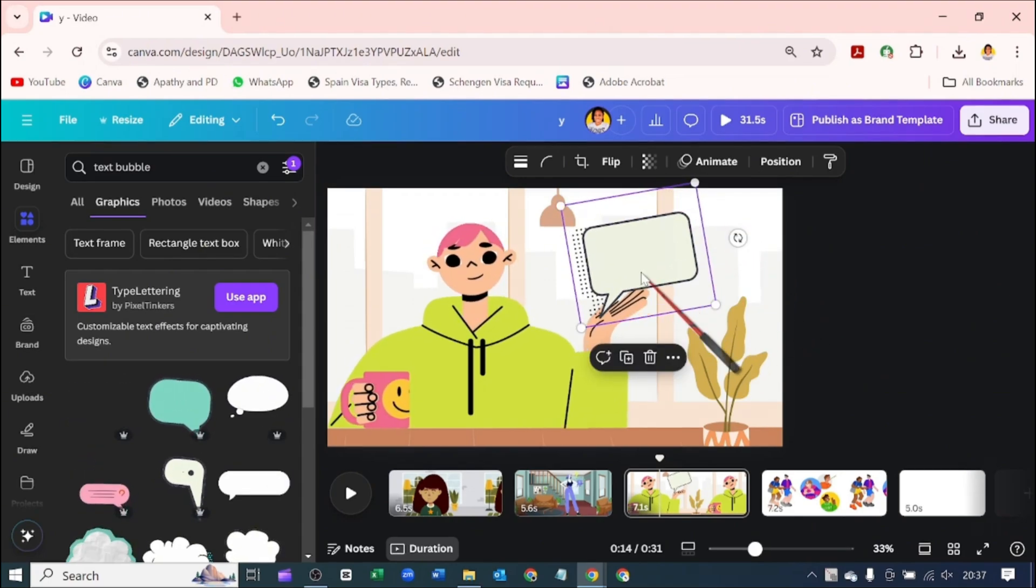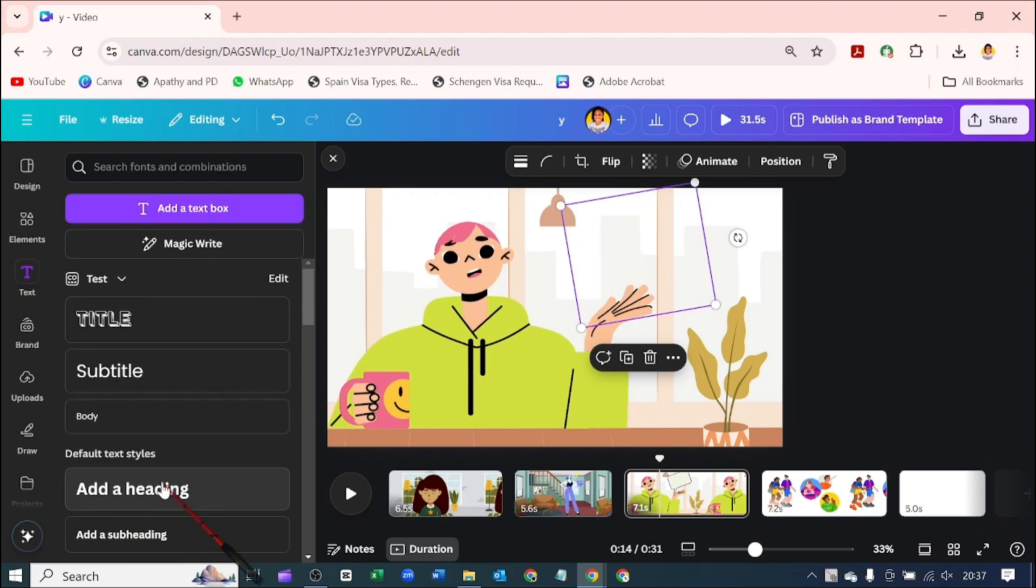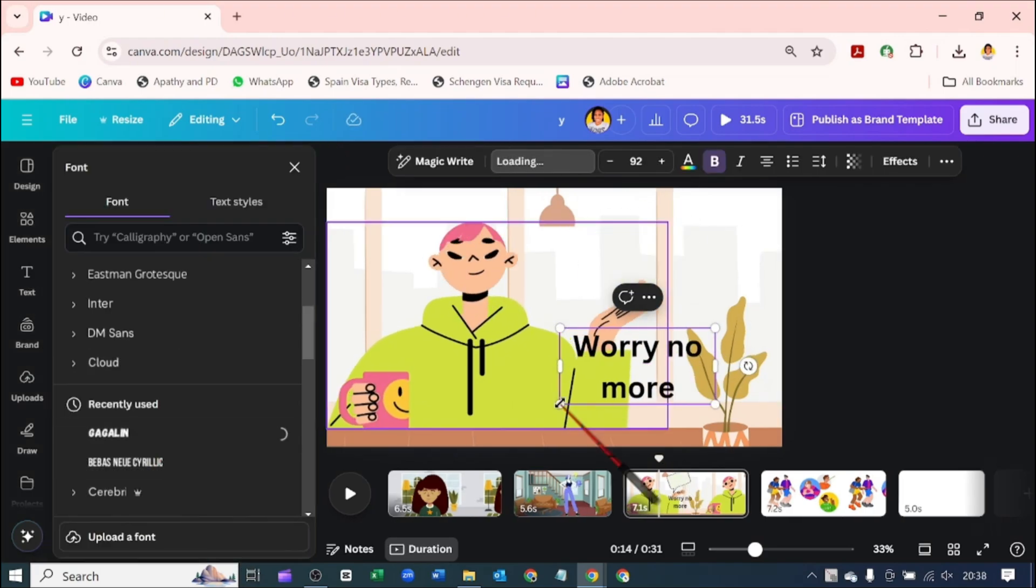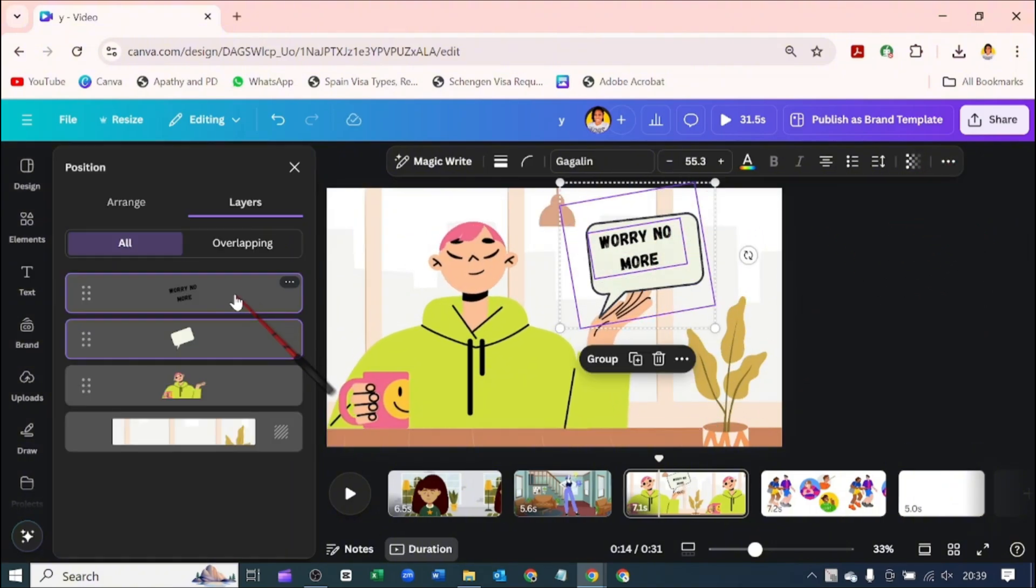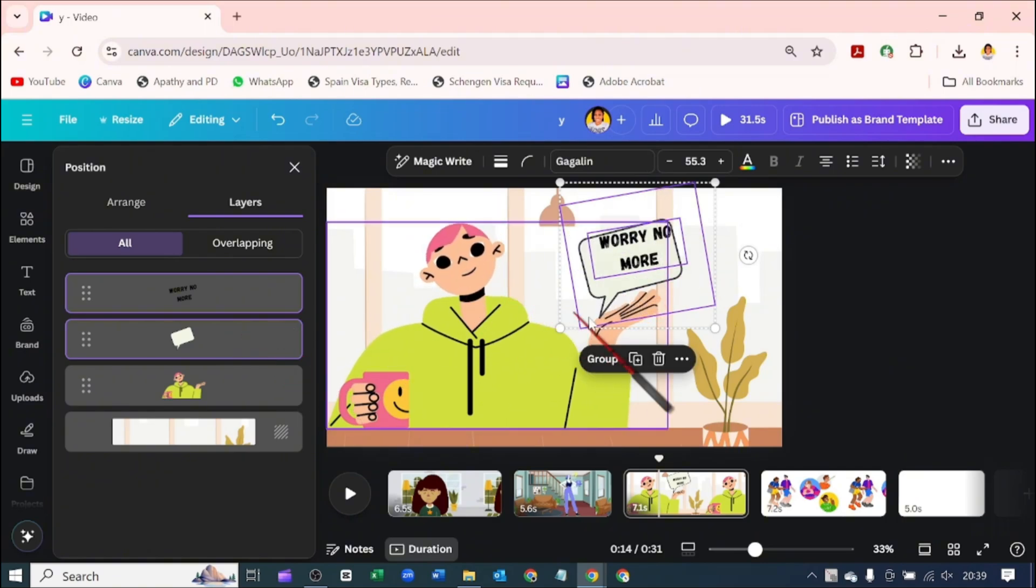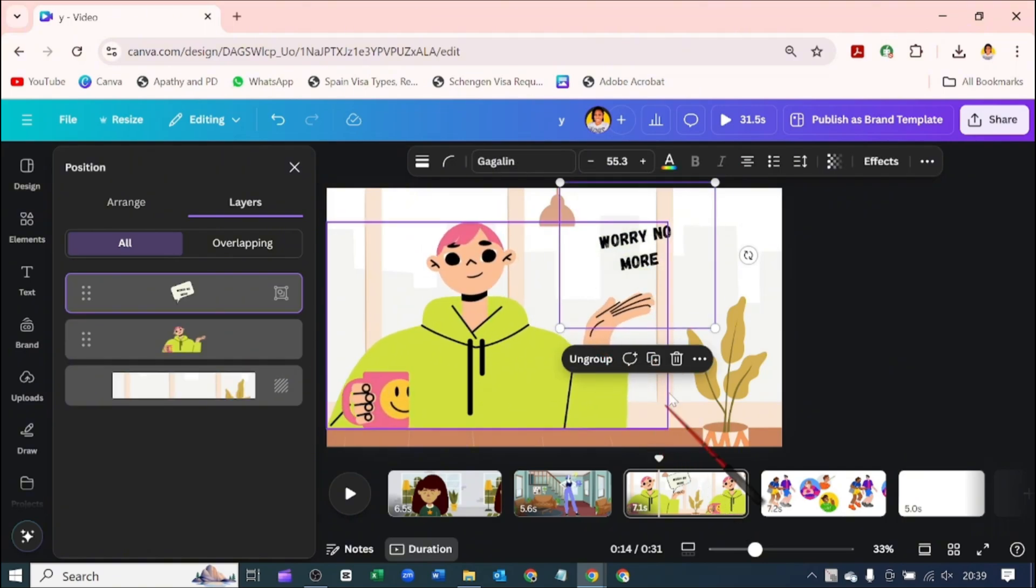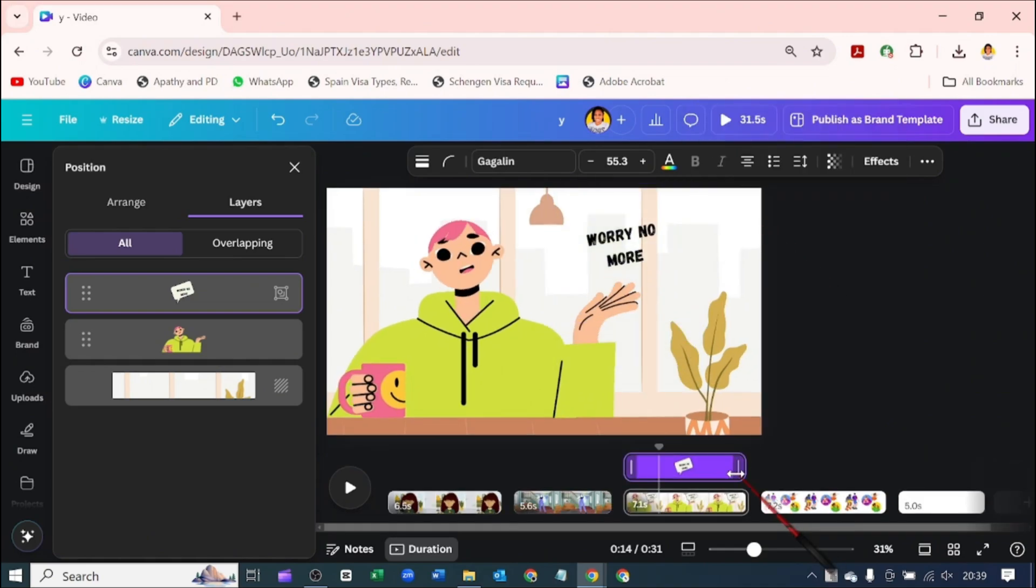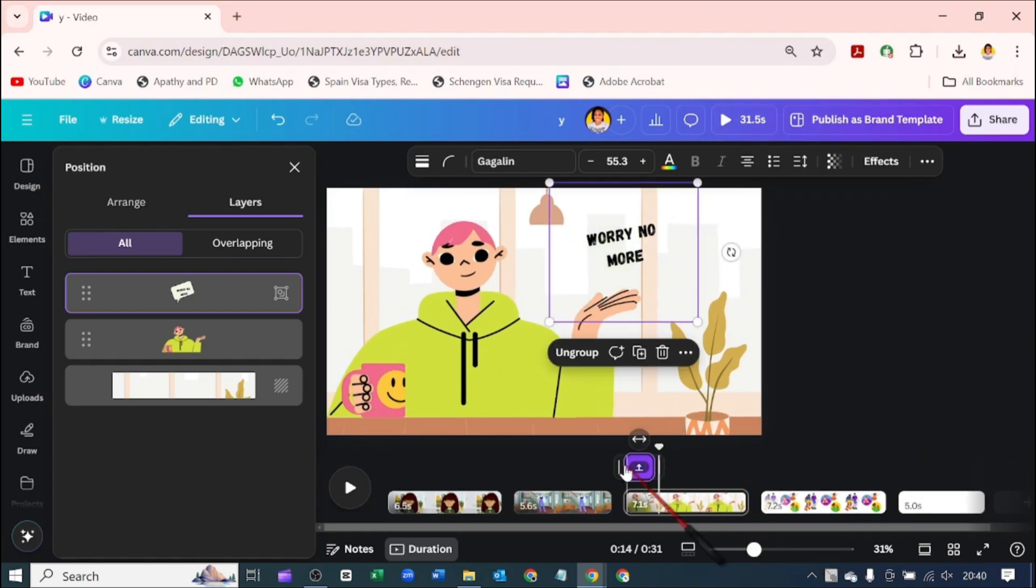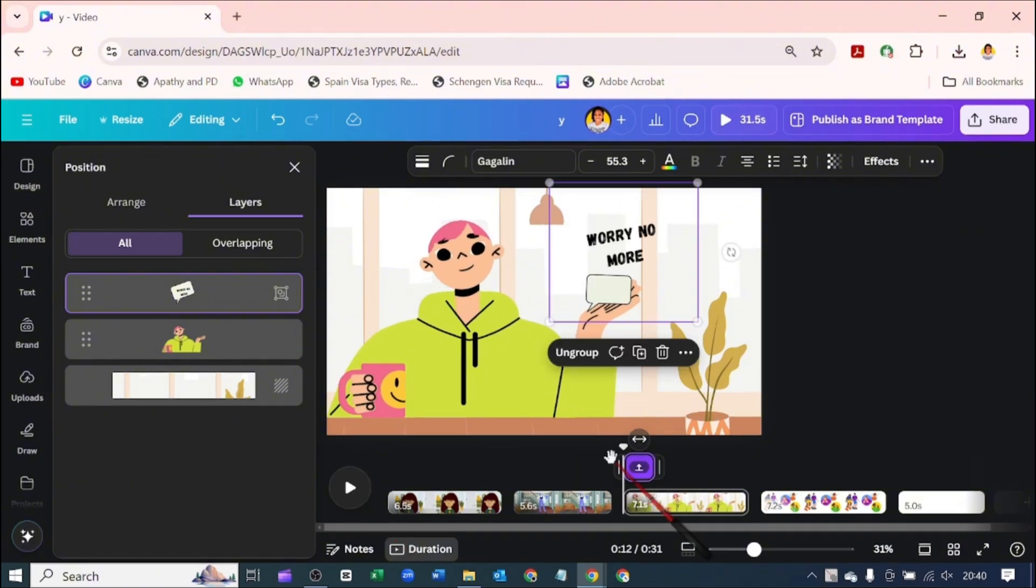So I'm going to quickly position this to her hand. With this, I can add my text. And let's group. With this, we can come over to these three dots, use timing. You can decide for how long it's going to come out.